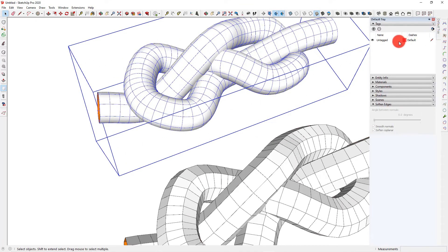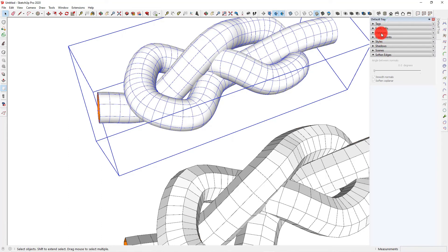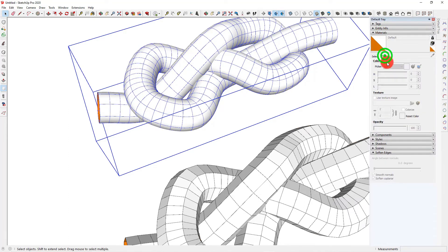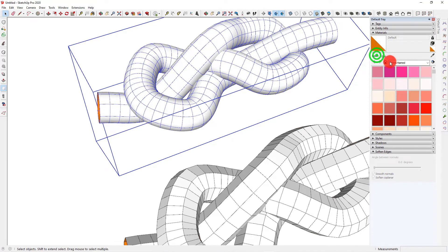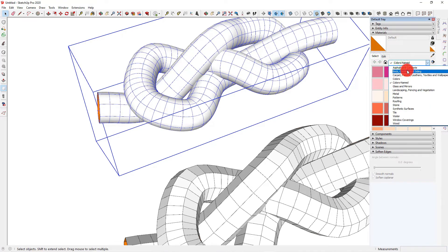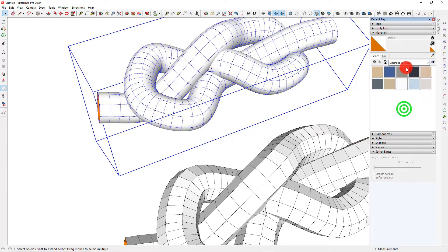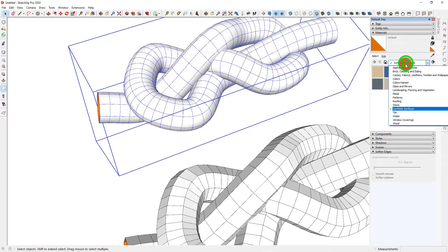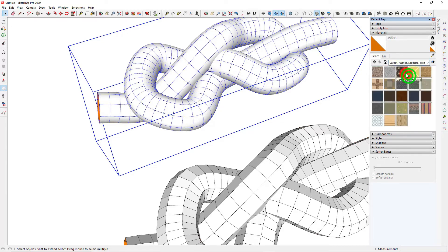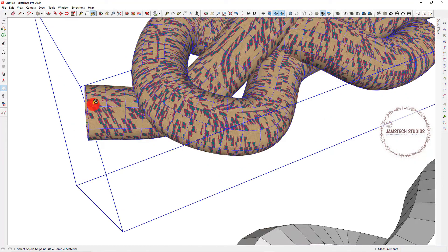It is a shame that SketchUp does not have the parametric spline control where you can control the profile to have the whole sweep like this. I normally use my other 3D software and it is easier that way. But feel free to use whichever software you prefer.